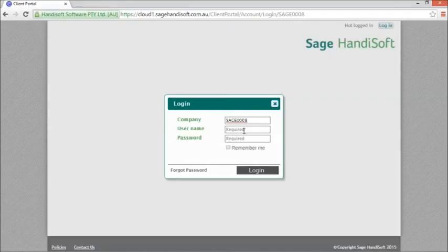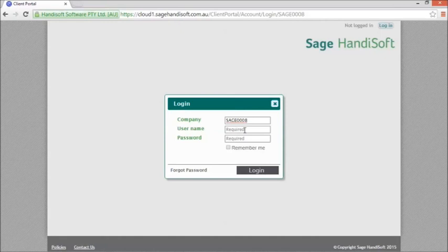The company reference is your accountant's reference with Handisoft. You will not need to worry about remembering this as it will always be included in a link provided to access your documents on the portal.